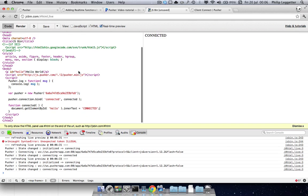So to summarize: include the Pusher JavaScript library, create a new Pusher instance, pass in your application ID. If you want to, you can bind to a connected event or state_changed event so that you're aware of the connection status.